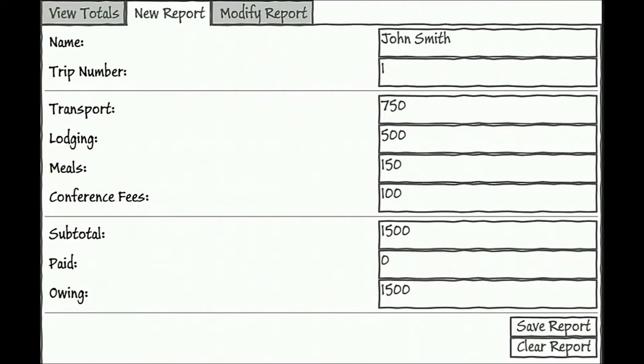For example, with this prototype, when I click the Clear Report button, the fields are blanked out, as we would expect in a real application.